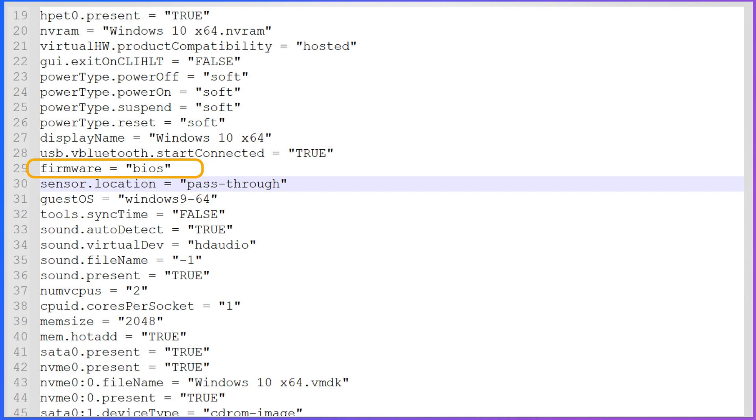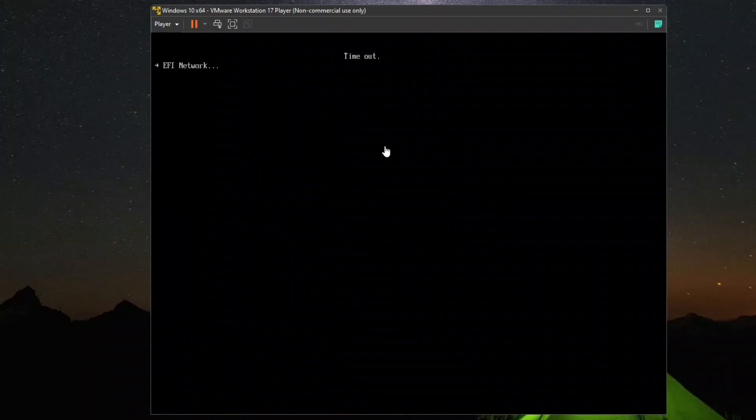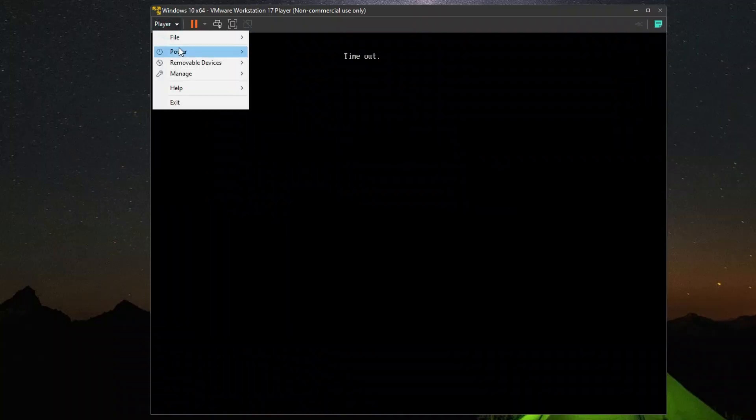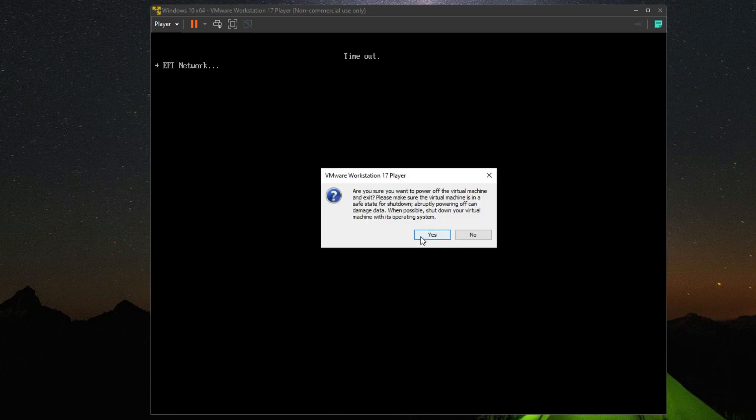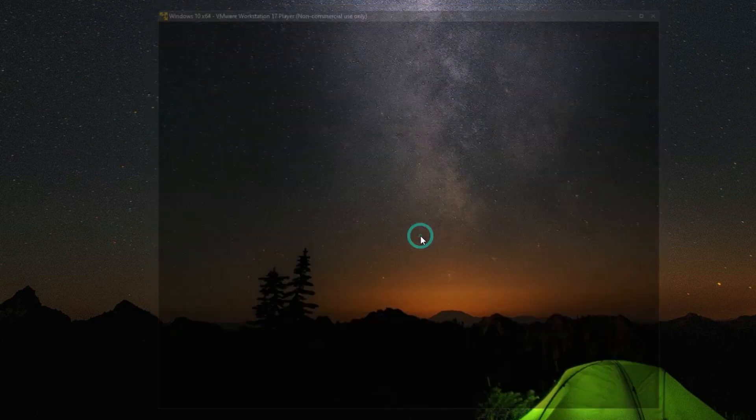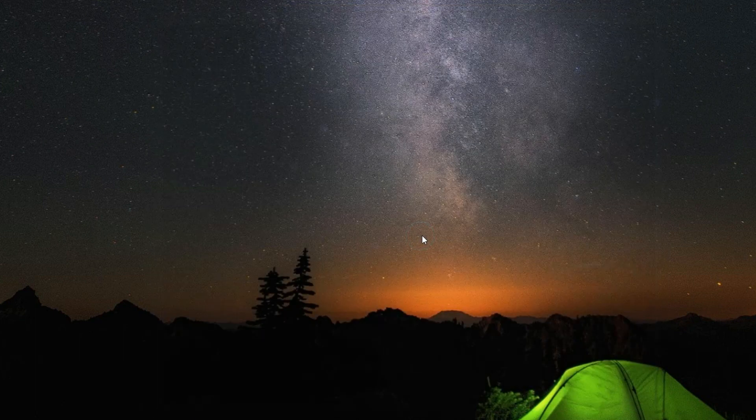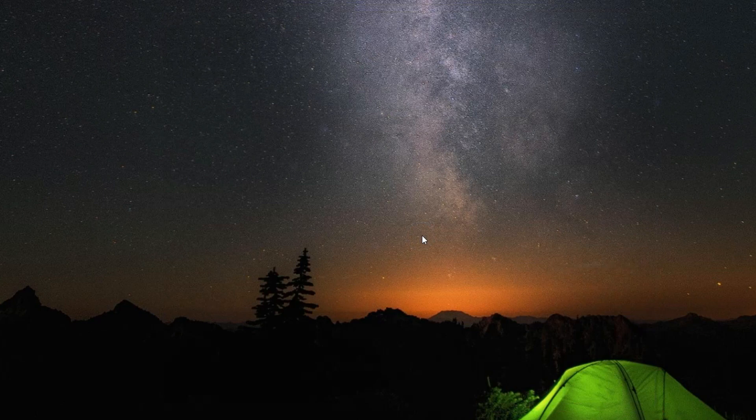Save the vmx file and close the editor. If your VMware player is still running, close the OS image by clicking top layer menu, then power, and then shut down guest menu item to close the VMware.